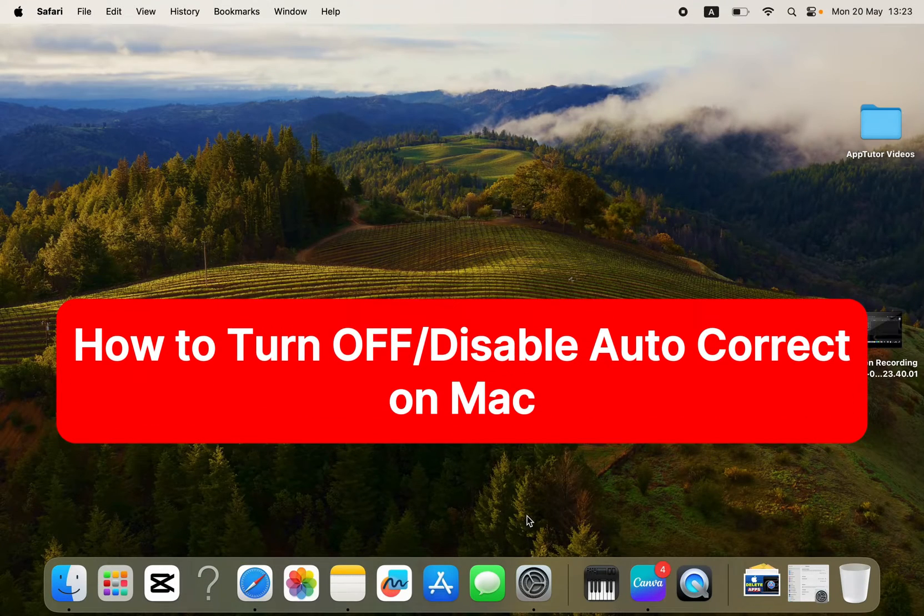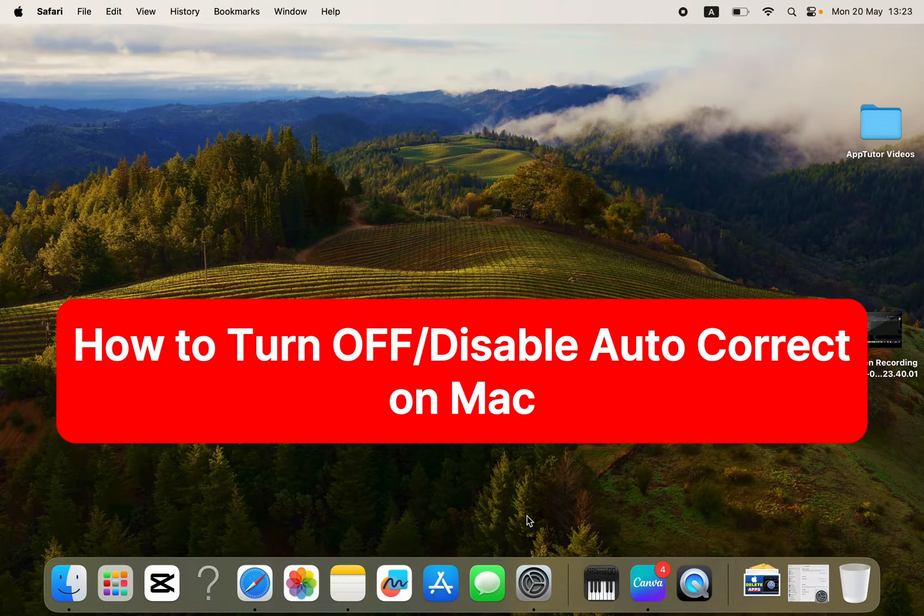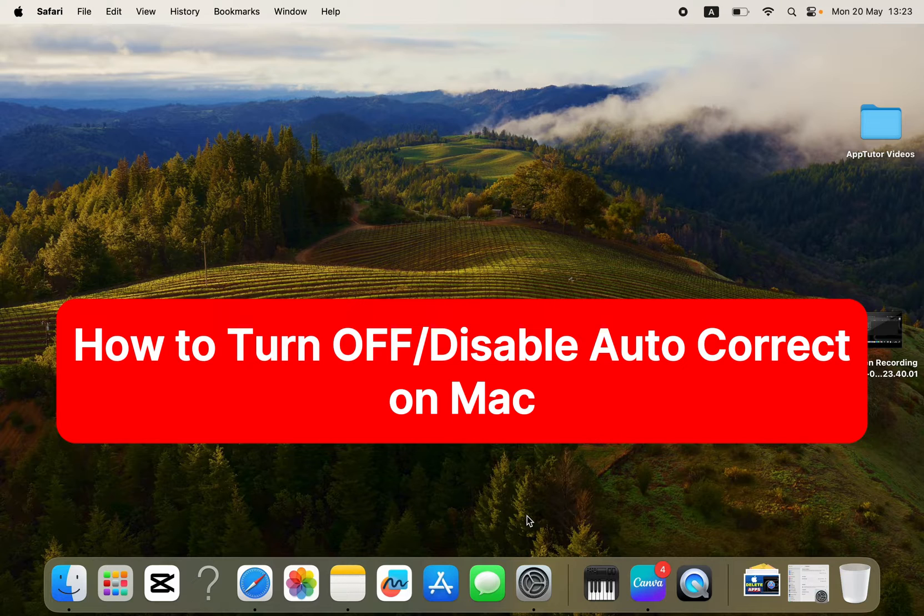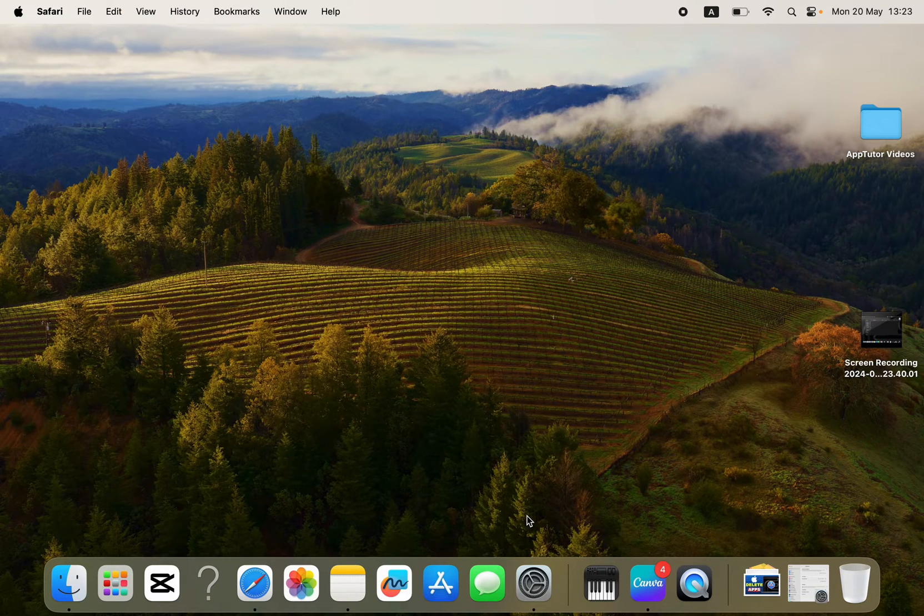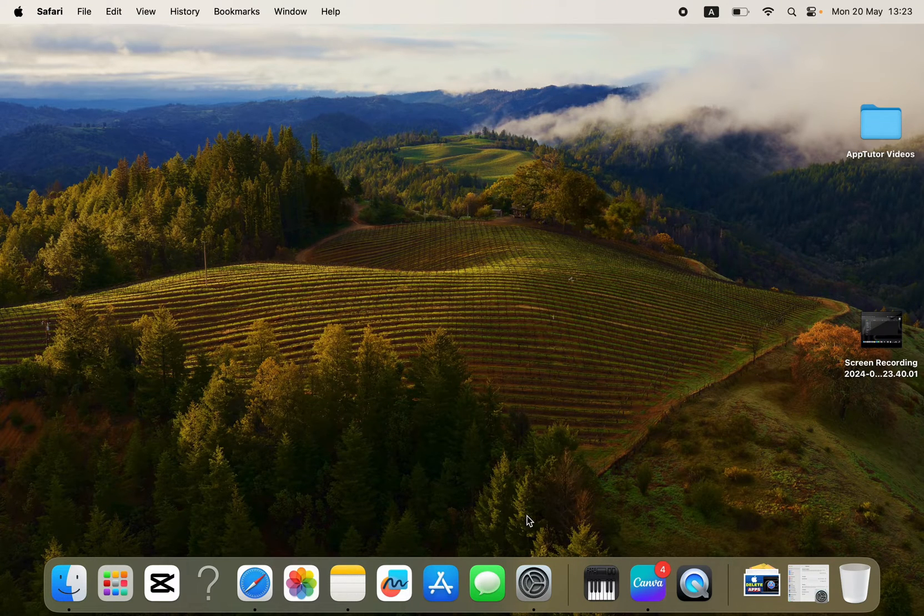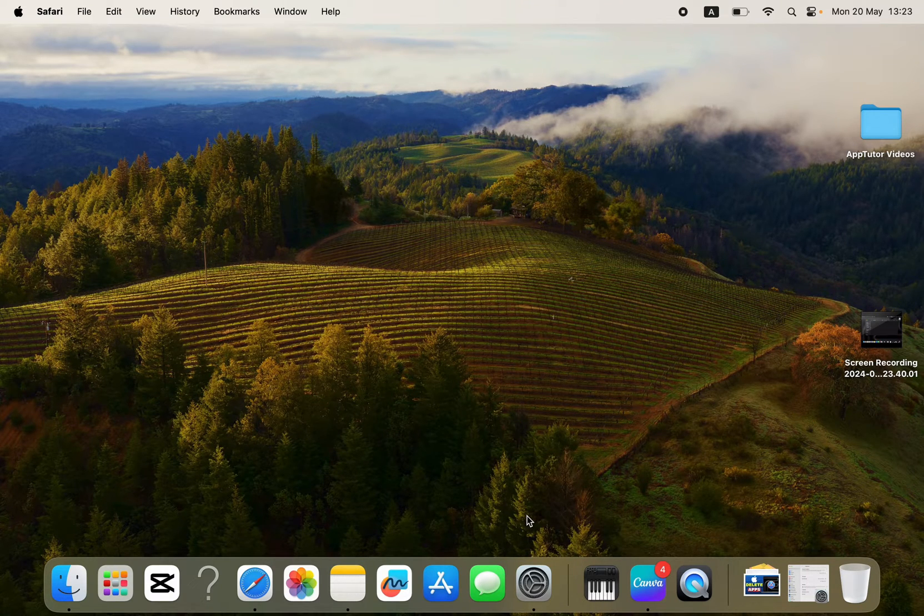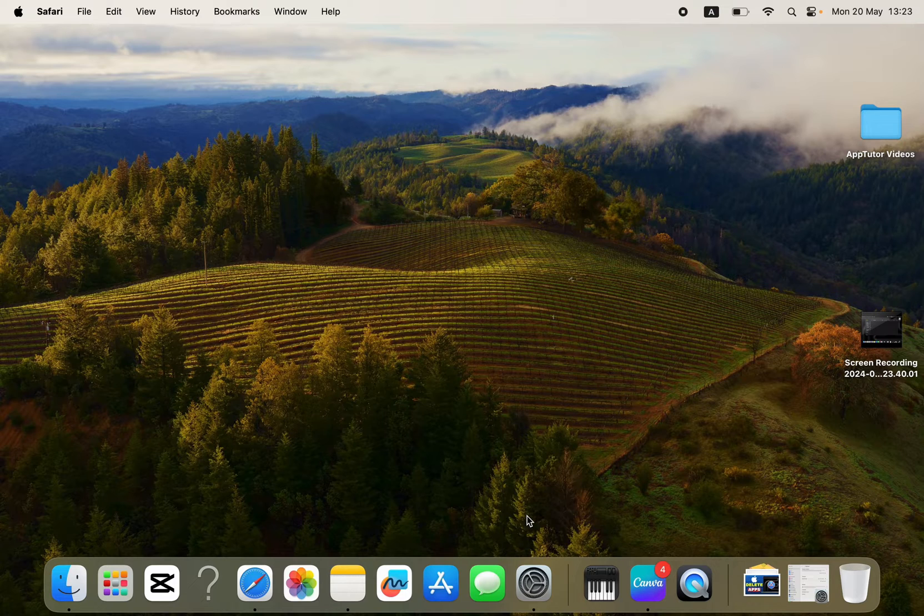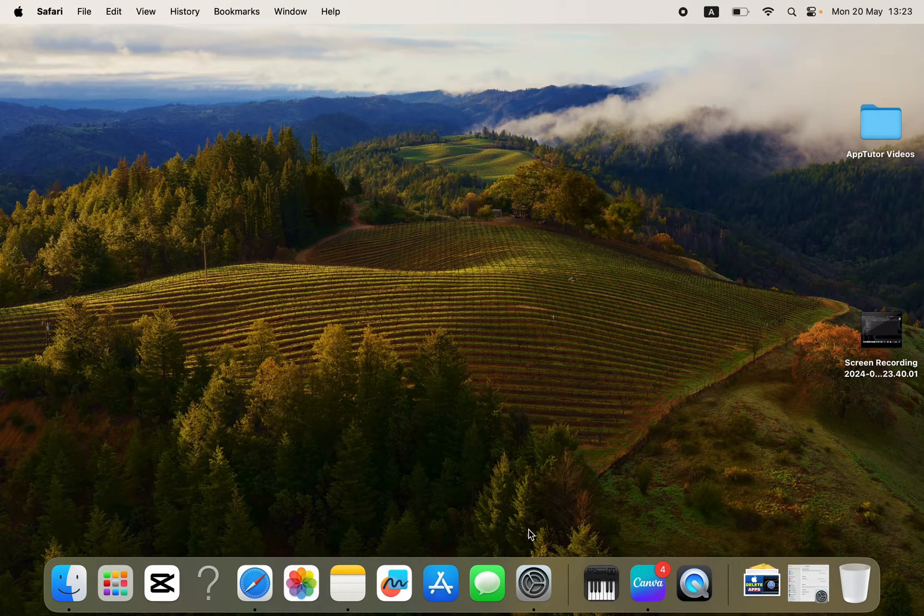Are you tired of your Mac's autocorrect feature making unwanted changes to your typing? In this quick and easy tutorial, we'll show you how to turn off autocorrect on your Mac so you can type exactly what you mean without any interference.